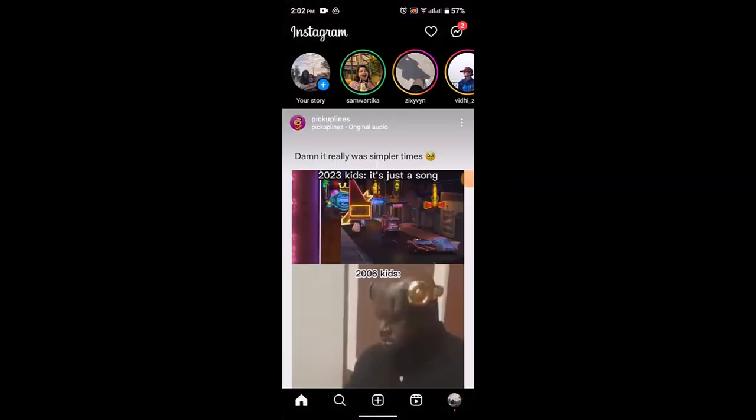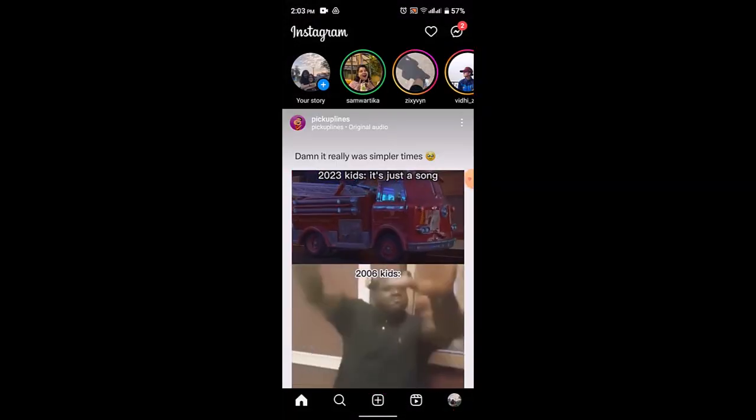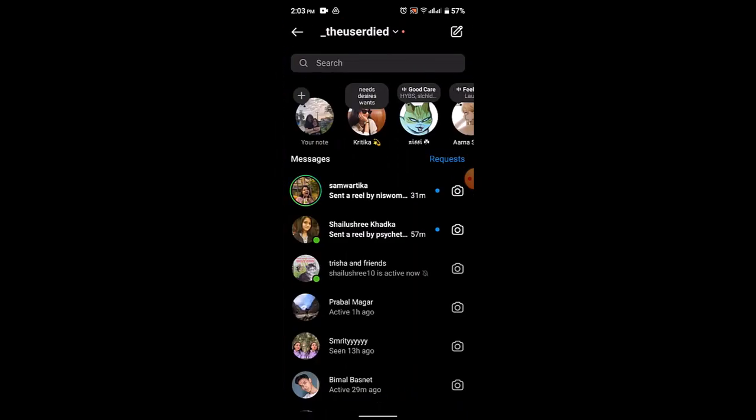If you go on to your DM feature or direct message, right on top you can see that currently my active feature is enabled, which means that these particular people are active. As you can see, these people have green dots, just like on the Messenger chat, which indicates that these people are actually online and active on Instagram.